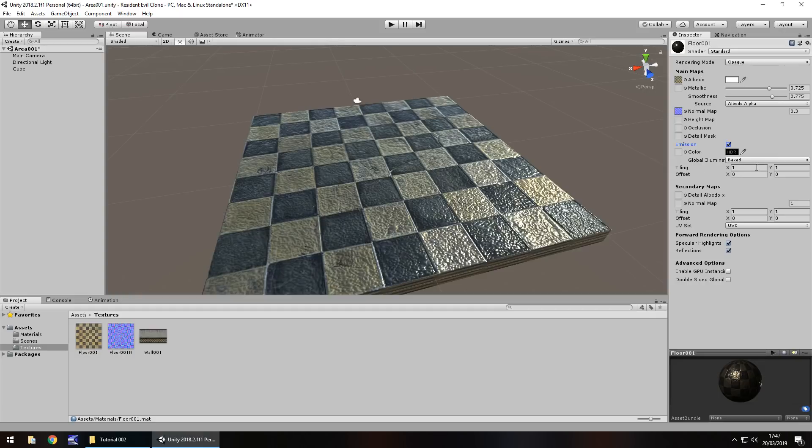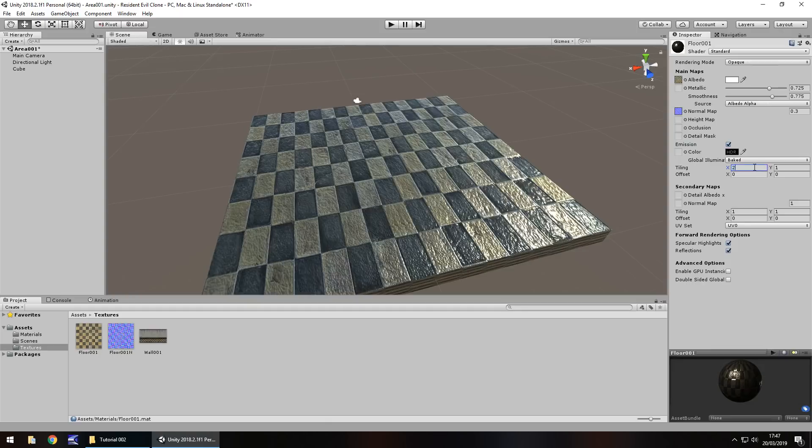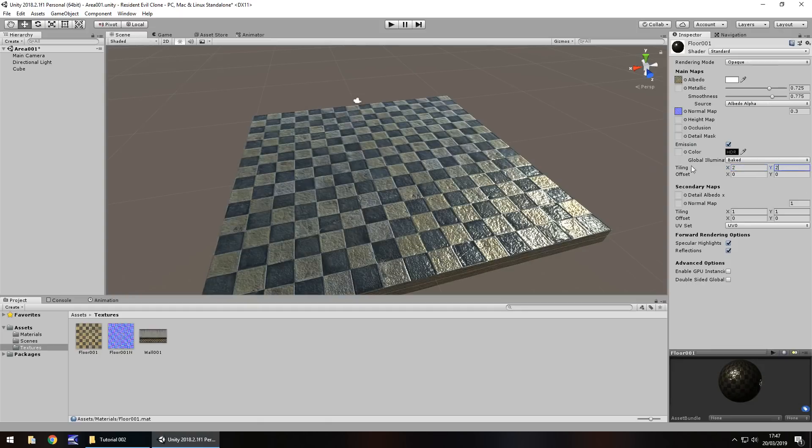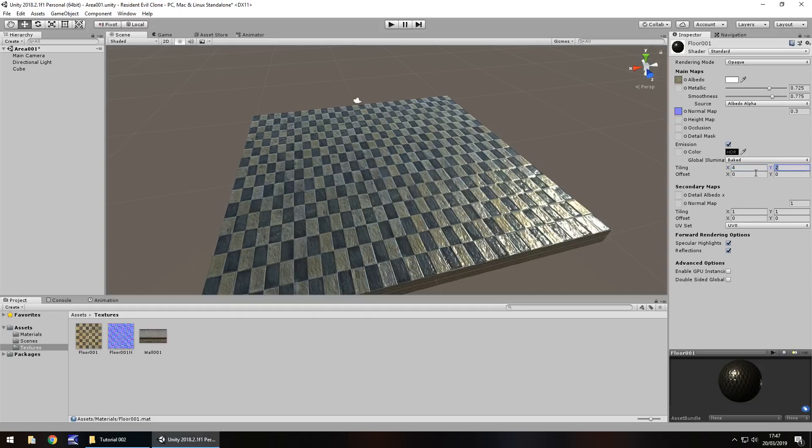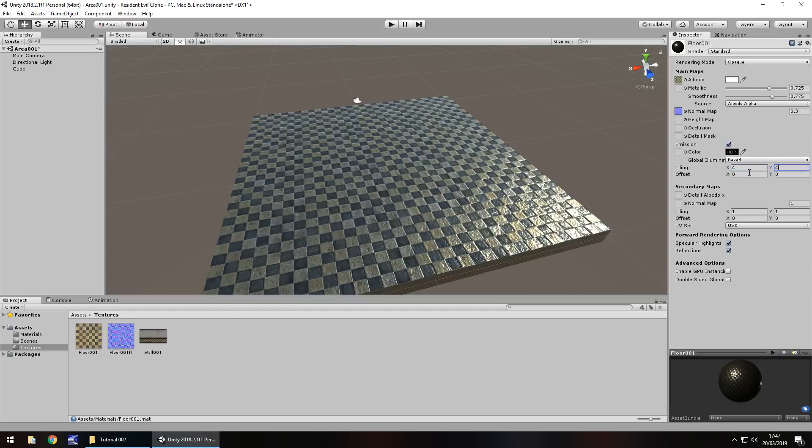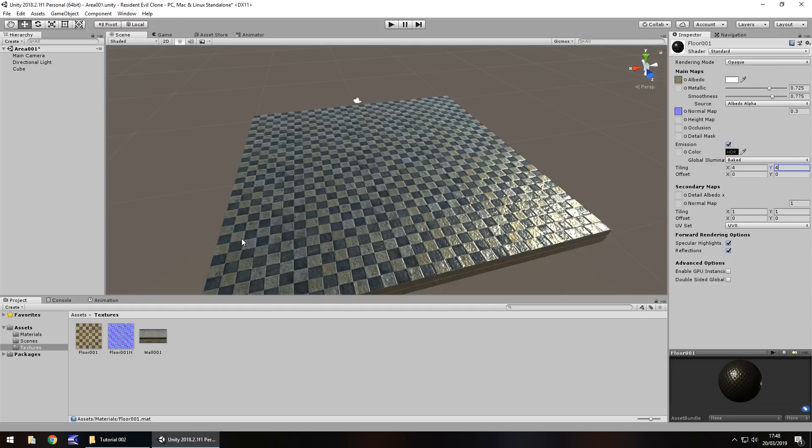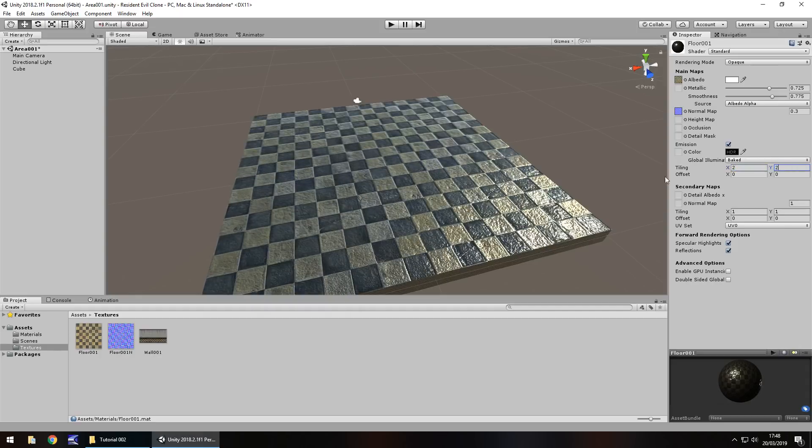If we change the tiling here to let's say two by two, it's applied two across the X and two across the Y. So it's effectively applied four of those textures onto the material onto this object. So once again if we were to do it four by four we would then have 16 of those placed all across. Now this doesn't always work because you need kind of like a flowing texture. It's known as a seamless texture. This particular floor texture is seamless so it will work.